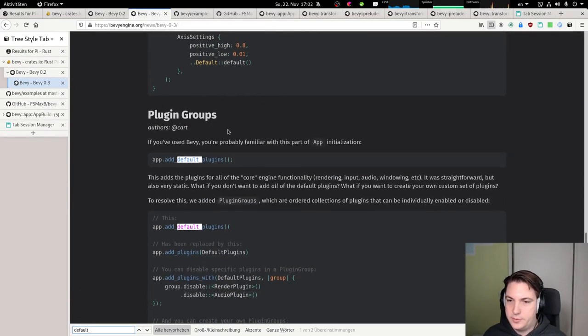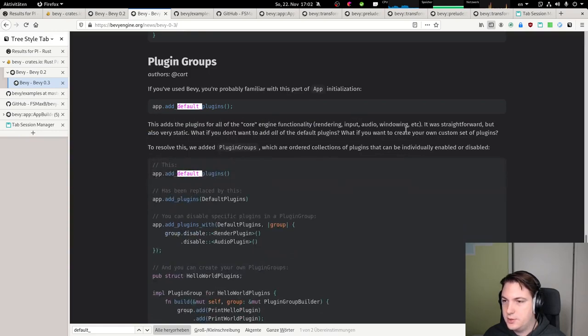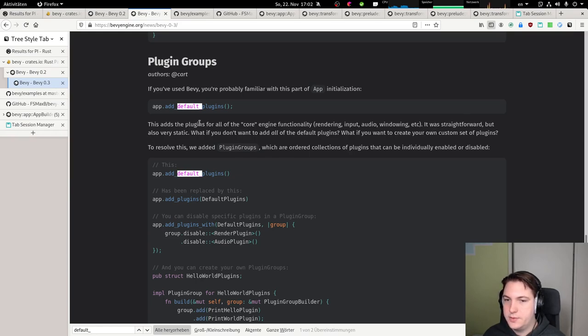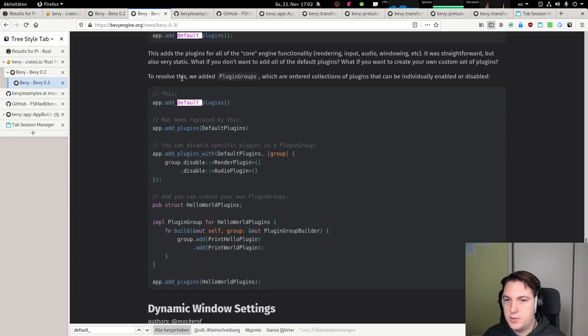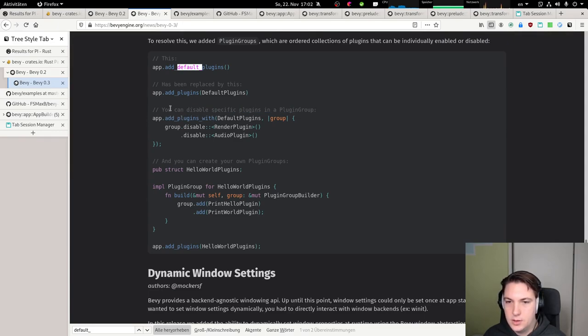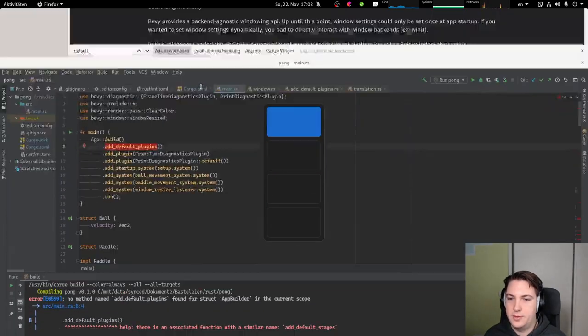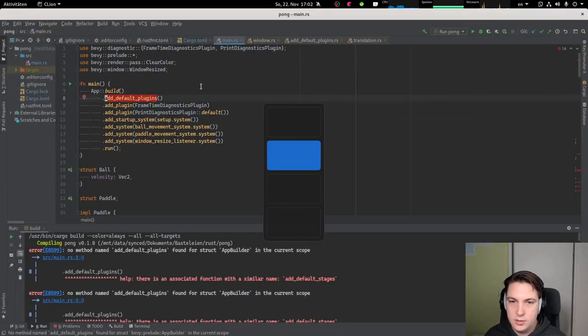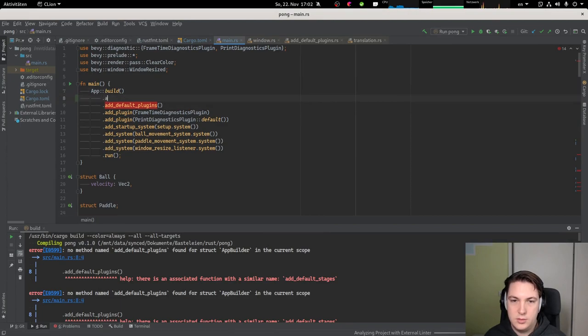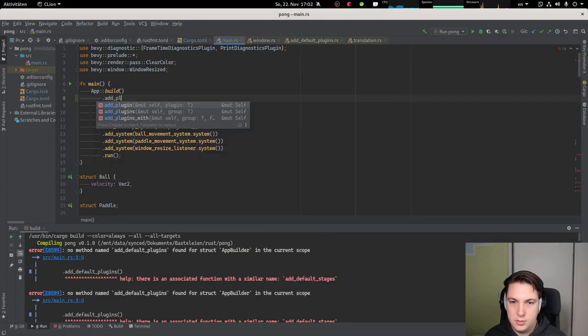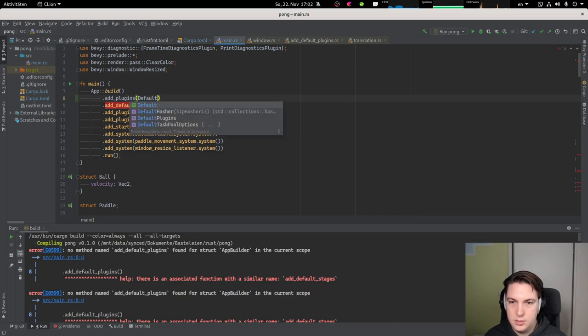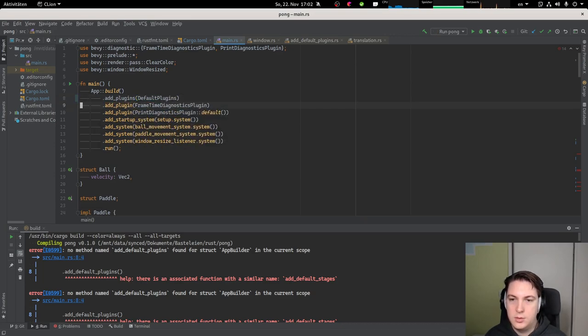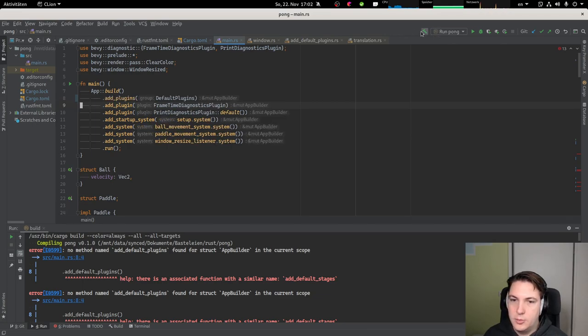Add plugins. If you've used Bevy, you're probably familiar with this part of app initialization. This adds plugins for the core engine functionality: rendering, input, audio, windowing, etc. It was straightforward but also very static. What if you don't want to add all of them? So on and so forth. Plugin groups. Add plugins, default plugins. That's it. That looks a lot more like it.